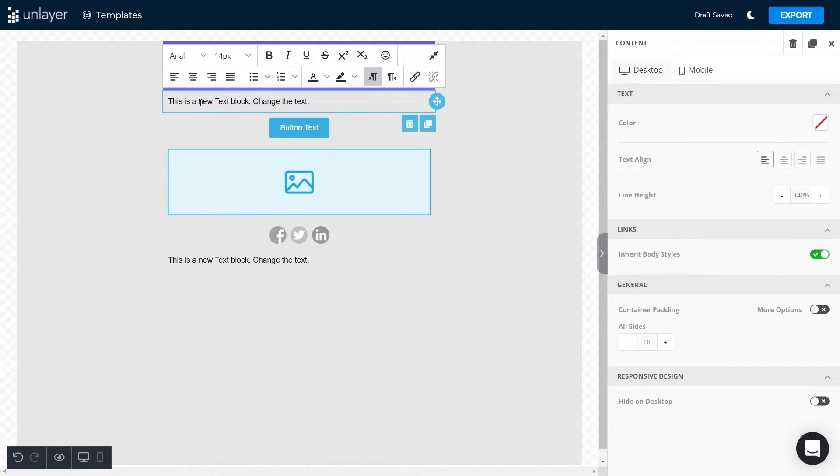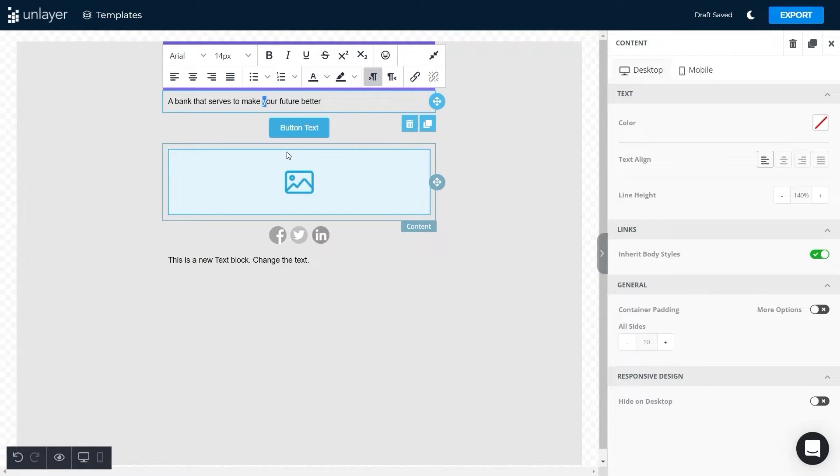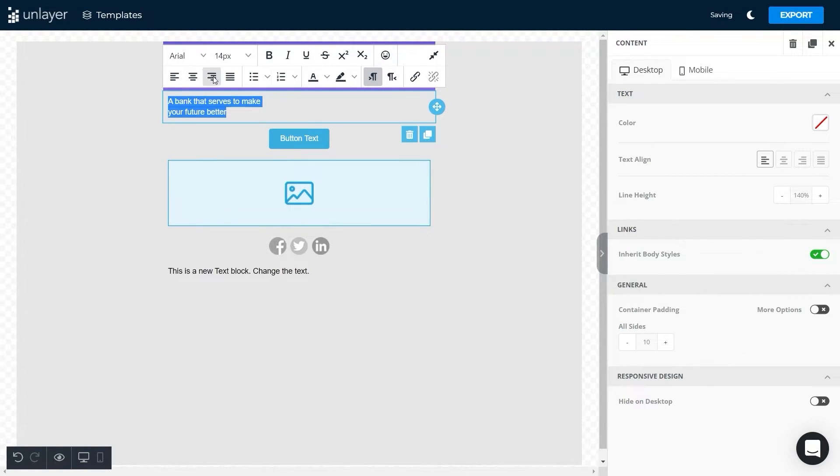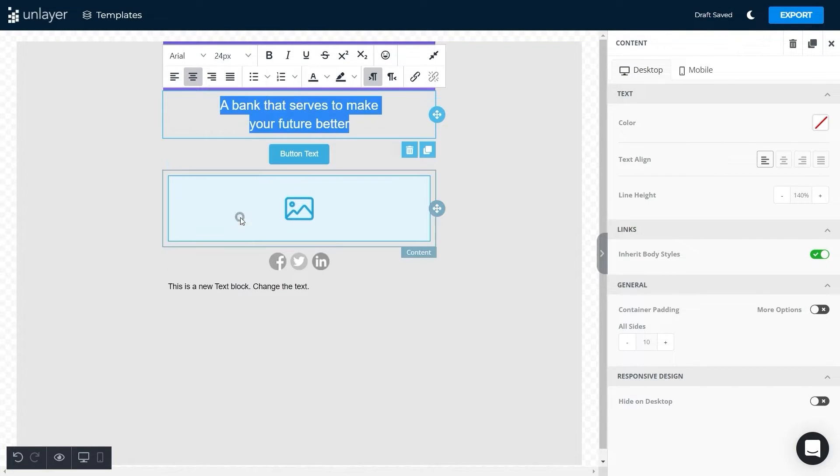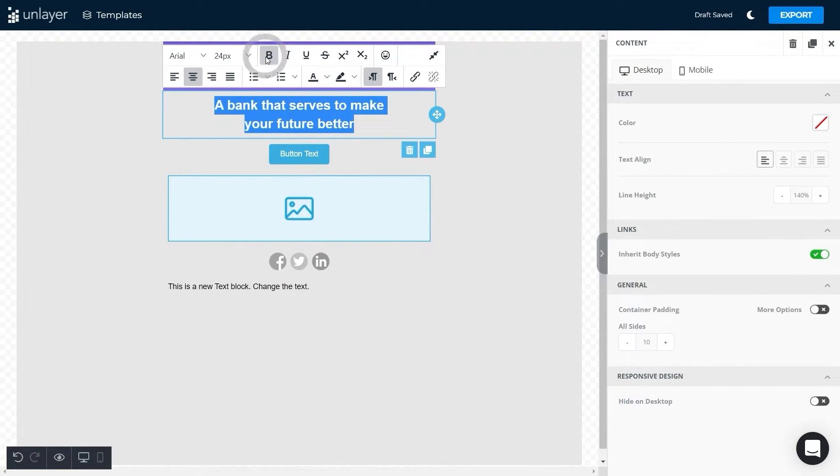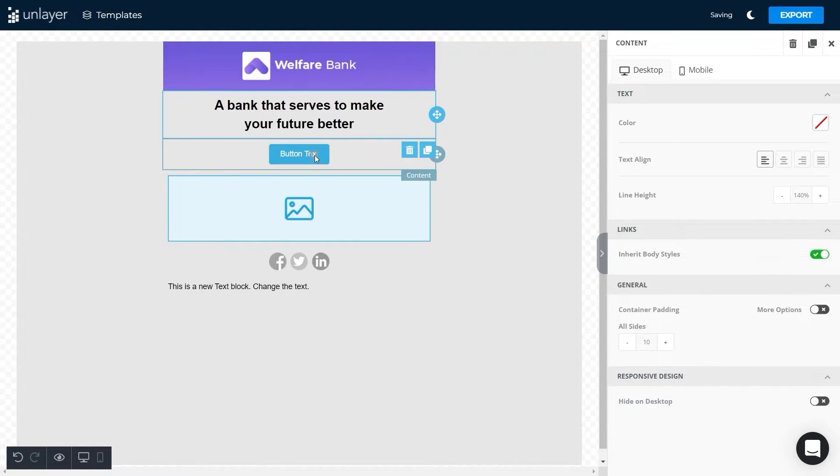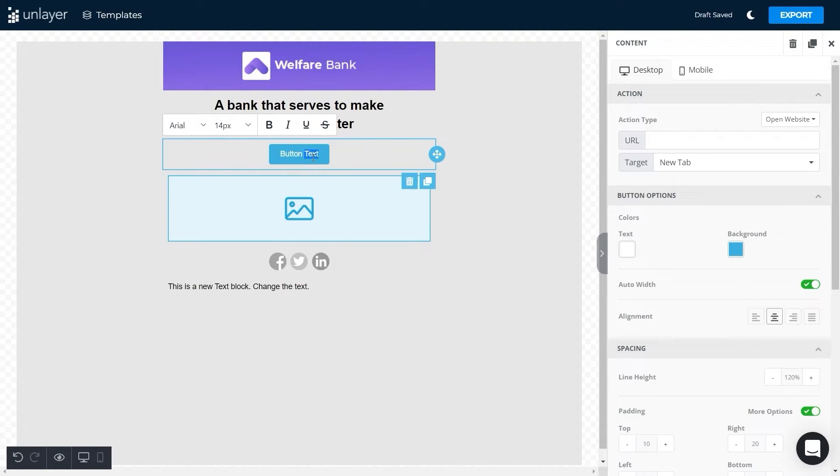Next, add the text to the second row. Center align and bold the text, then adjust it to 24px.